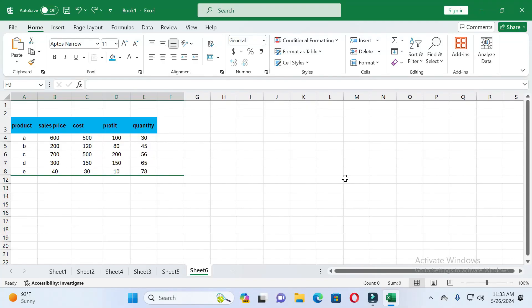Dear friends, welcome back to this channel. Today in this video I will show you how you can hide any column in Excel. Without wasting time, let's start the video. If you find this video helpful, please give it a like and subscribe to our channel.